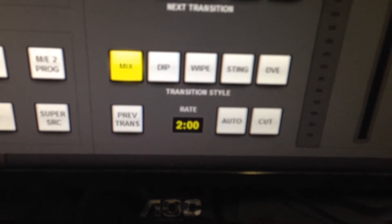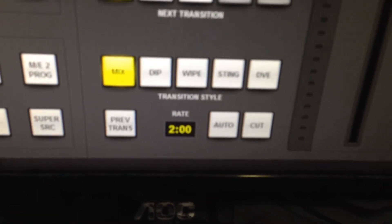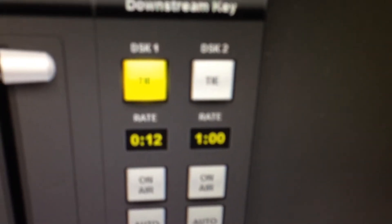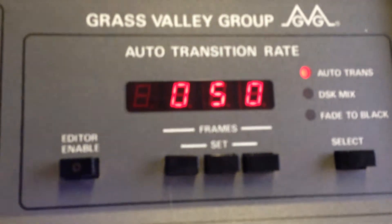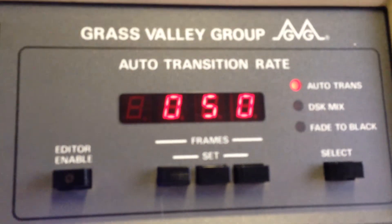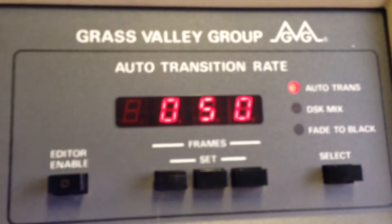That's for the mix. There's the downstream and that's the fade to black. You'll see that the current mix rate is 50, which is 2 seconds — it's showing 2 seconds.